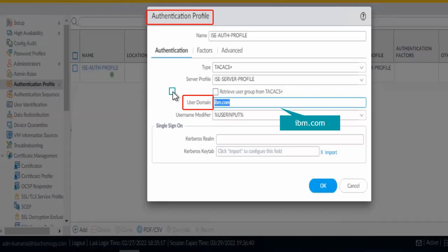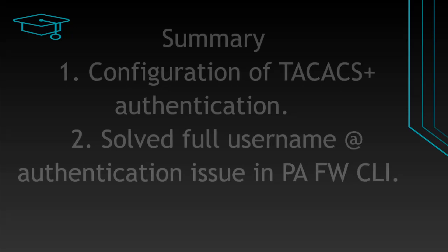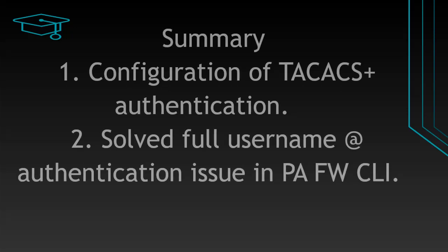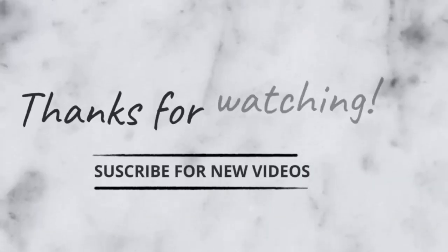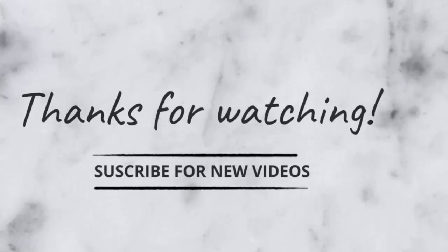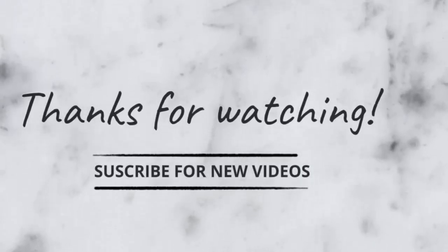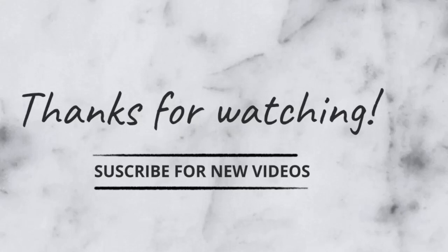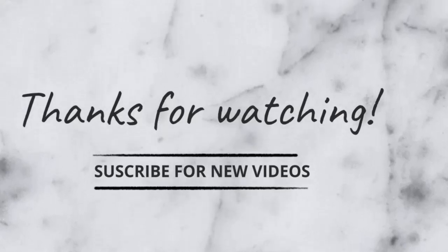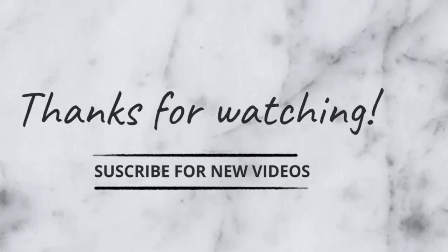We have reached the end of the video. We now know how to configure TACACS+ authentication and solve the @ character problem for the Palo Alto firewall. Thank you for your time and wish you great learning ahead. I'll see you in the next video.